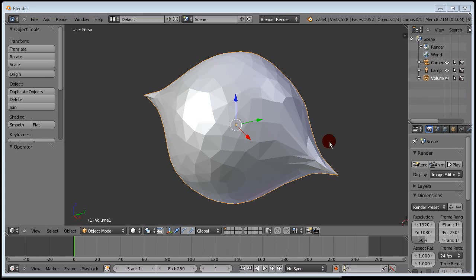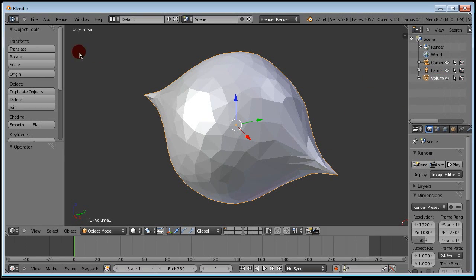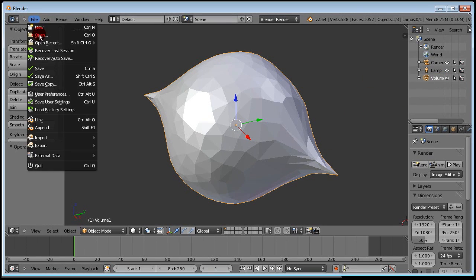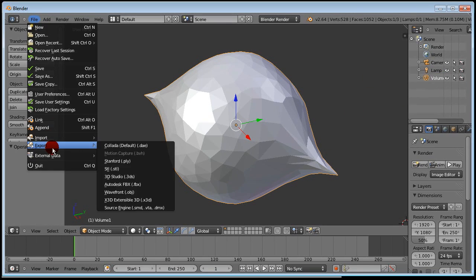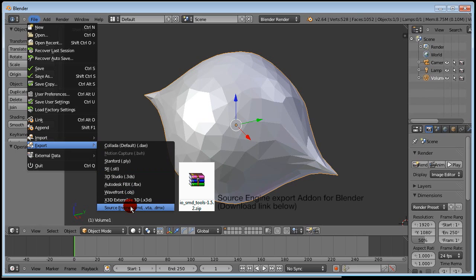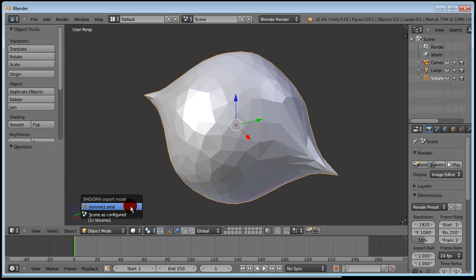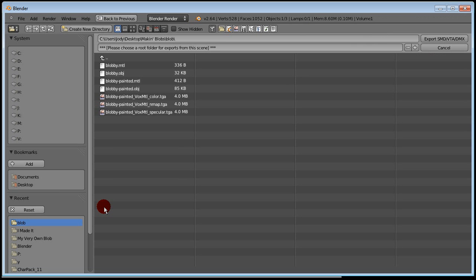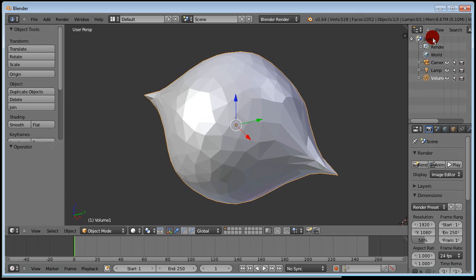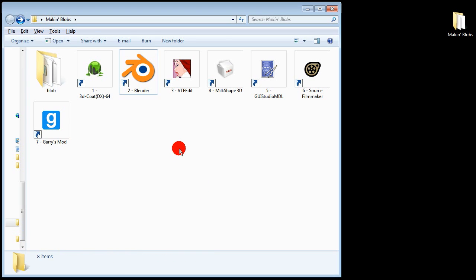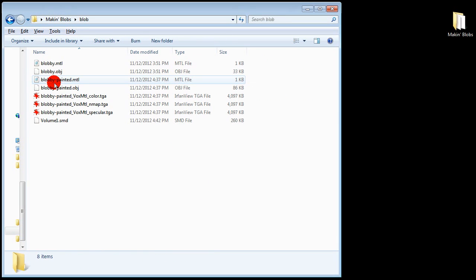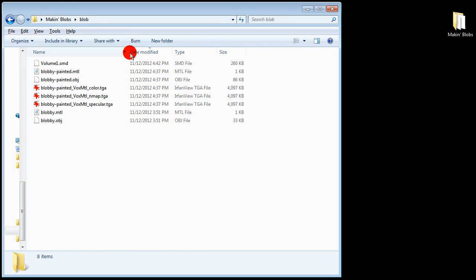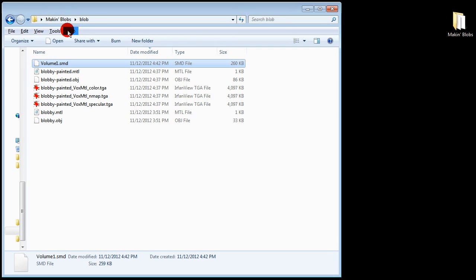Make sure you have your blob selected. If not click it on the right side. Now go to File Export Source Engine and of course if you don't have this option available click the link below Source Engine Export Add-on for Blender. We don't want to export the entire scene just your blob so click volume one. Click export at top right. Don't bother trying to name your file here because Blender will name it volume one regardless. Congratulations you now have an SMD file.